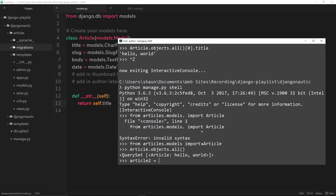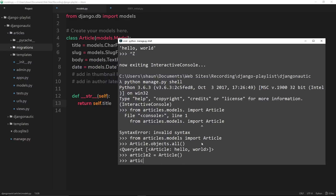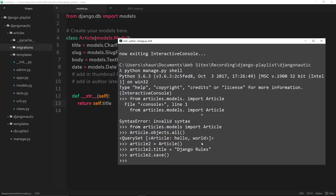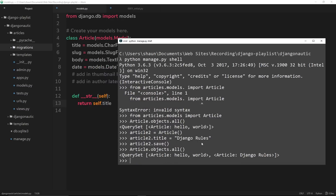Let's add in one more article. We'll say article_two = Article(), then article_two.title is going to be equal to 'Django Rules'. Now let's save this: article_two.save(). That should save it to the database. And then if we want to retrieve all of them again: Article.objects.all() — that's going to retrieve both of them, and we can see in each case we get the title: 'Hello world' and 'Django rules'.